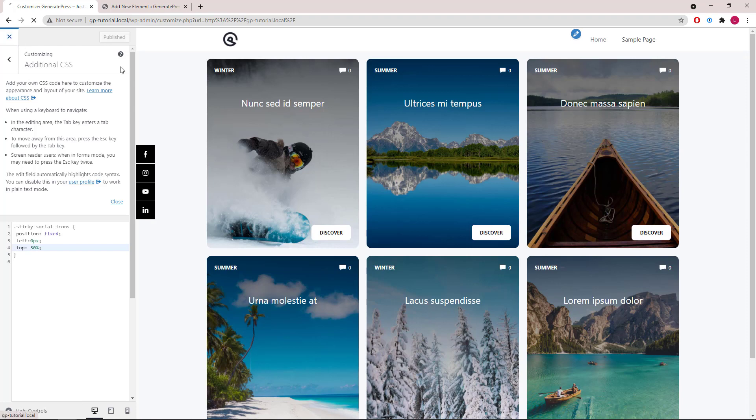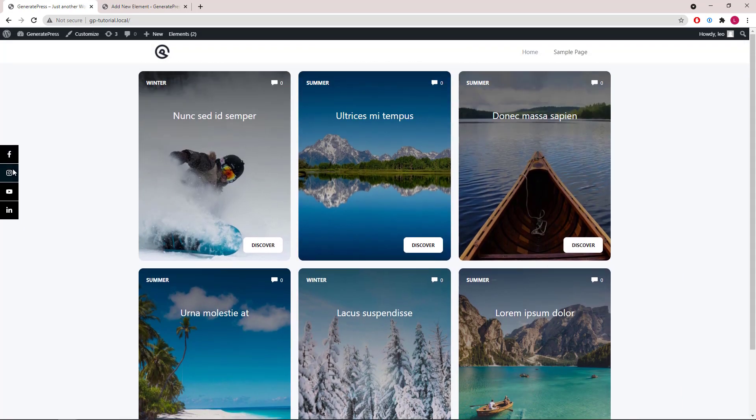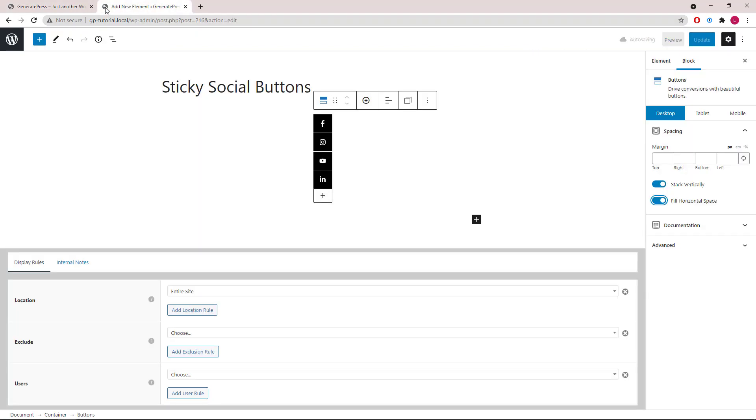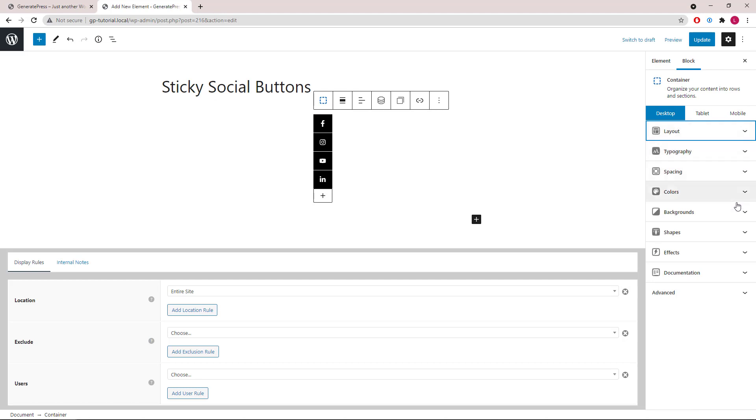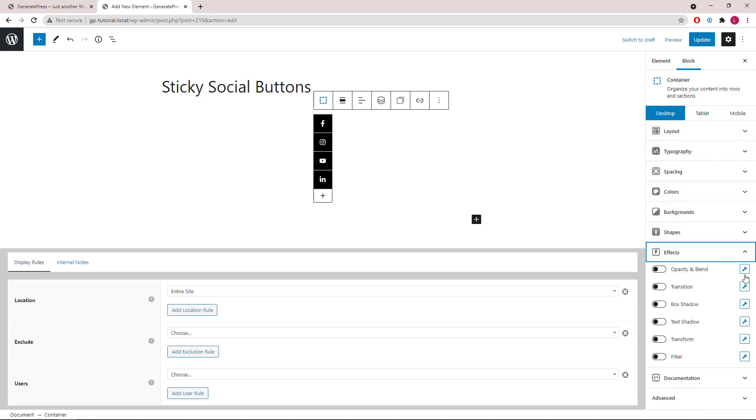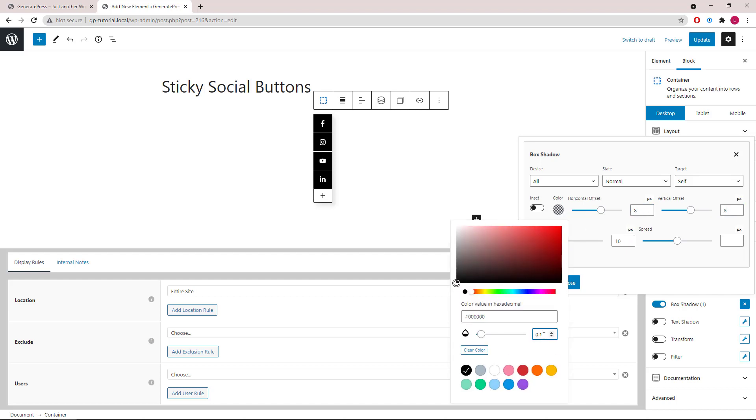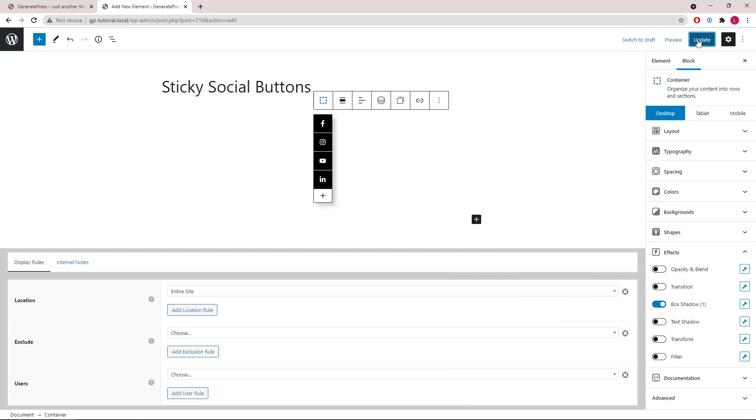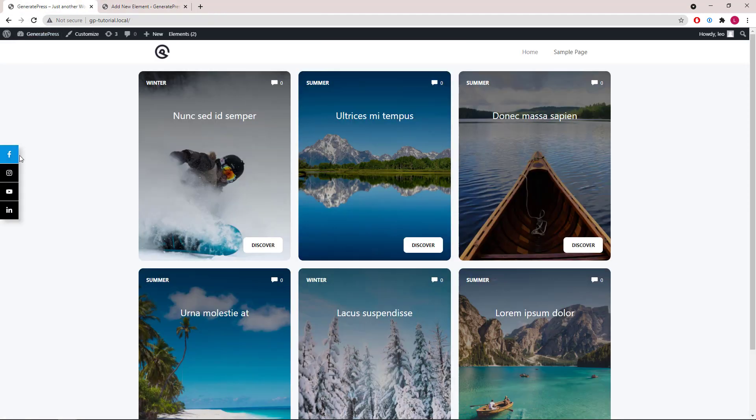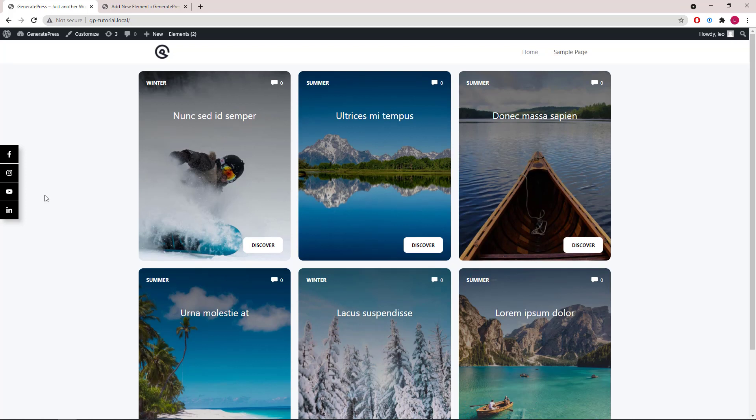If you have GenerateBlocks Pro, you can also add some box shadow effect to the container. Go to Effects, Box Shadow. We'll increase the offsets and make it a little bit darker. Update—you can see the box shadow here. That's it for this video. Thanks for watching.